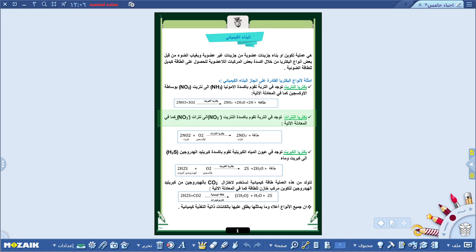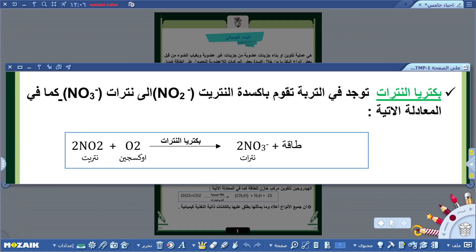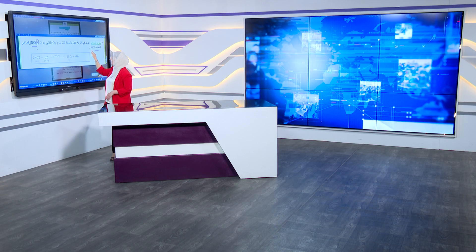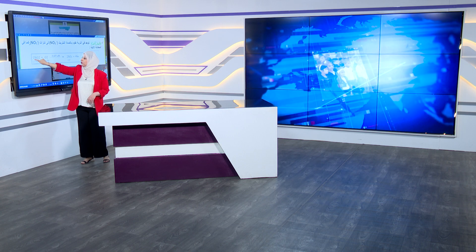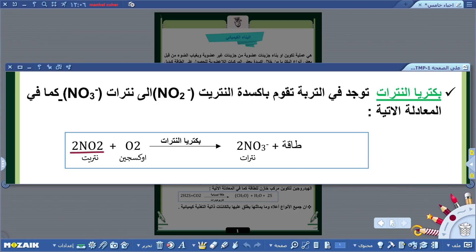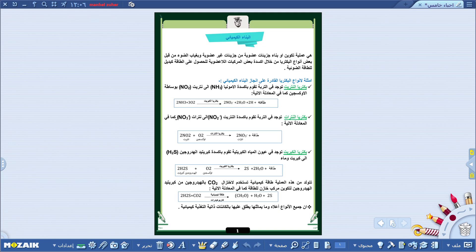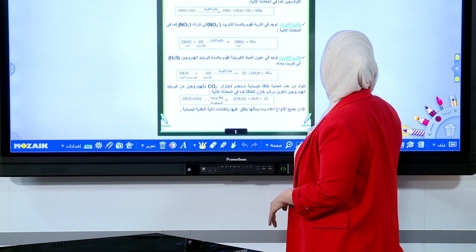النوع الثاني هو بكترية النترات، توجد في التربة وتقوم بأكسدة النتريت NO2⁻ إلى نترات NO3⁻. المعادلة: جزيئتان من النتريت 2NO2⁻ زائد الأكسجين O2 بمساعدة بكترية النترات ينتج جزيئتان من النترات 2NO3⁻ زائد طاقة.